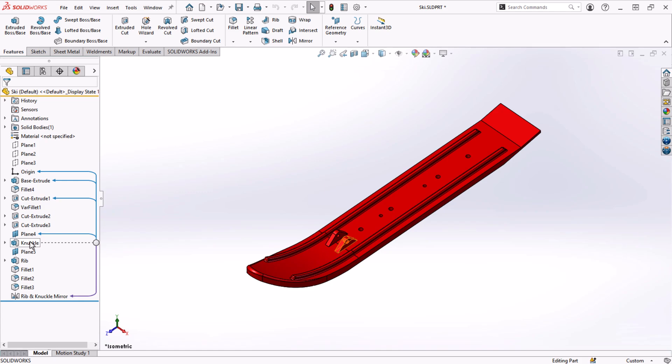Understanding parent-child relationships while modeling in SOLIDWORKS is extremely valuable if you want to be an efficient designer and create parts and assemblies that change and evolve in a consistent and predictable way.